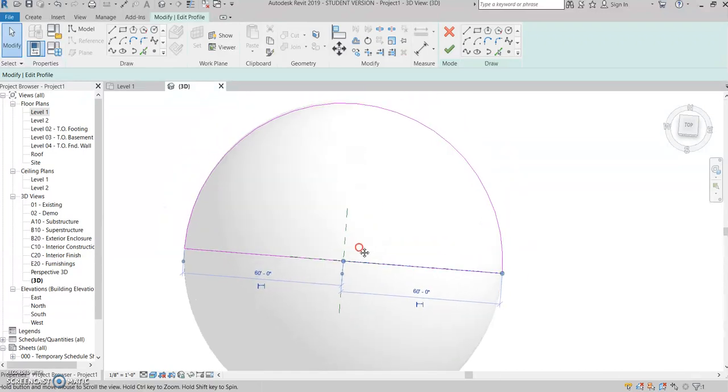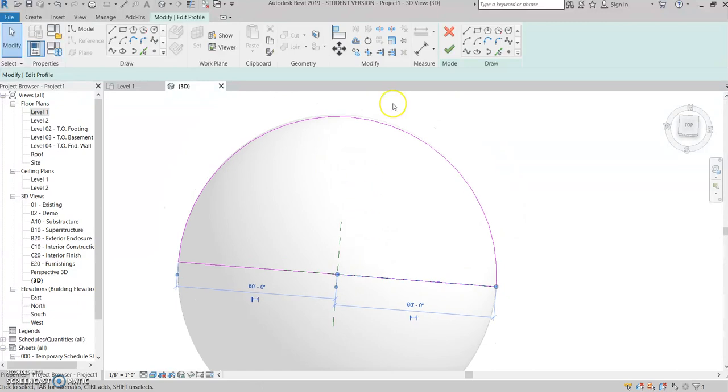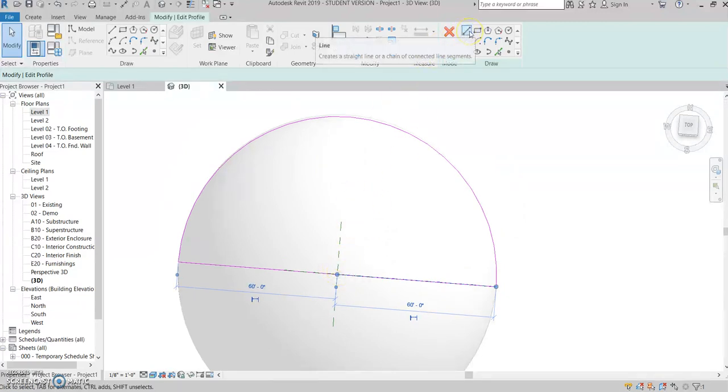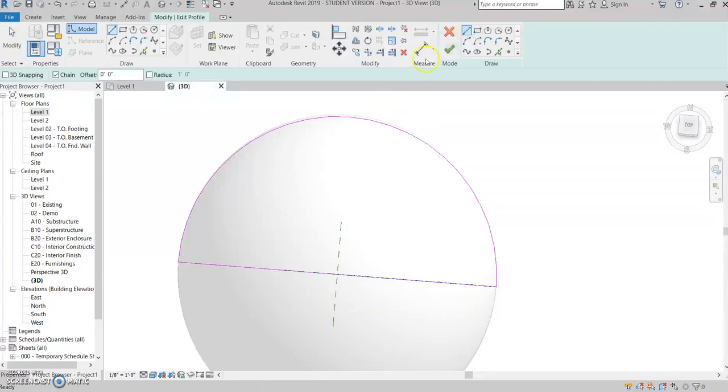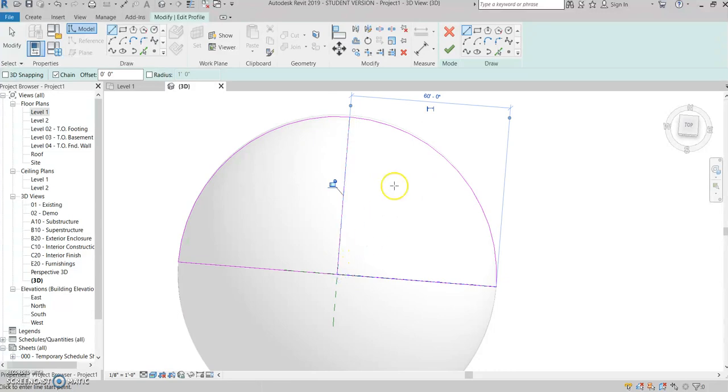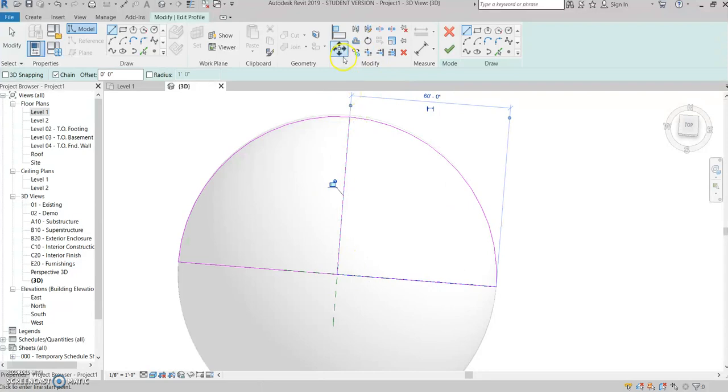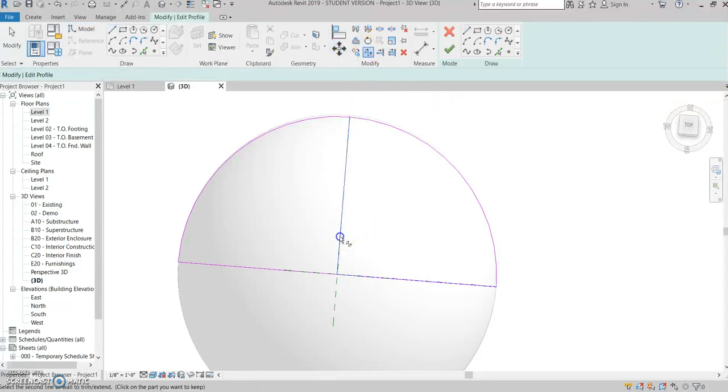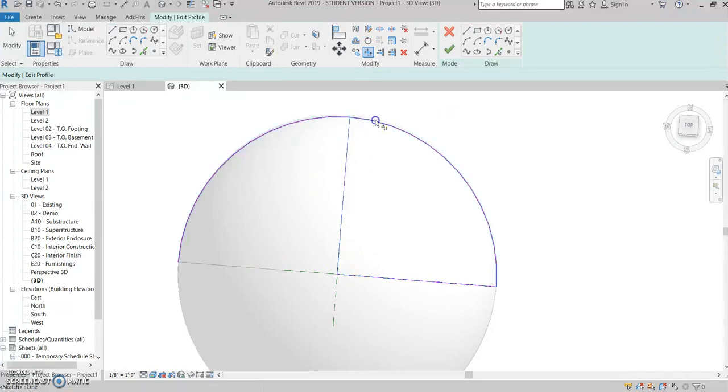And then you want to come up here and click your line tool and draw straight down along this dotted line to the center. So that cuts it into a fourth. Then you'll want to take your trim tool and trim this away and trim that away so you have one quarter slice of the sphere.